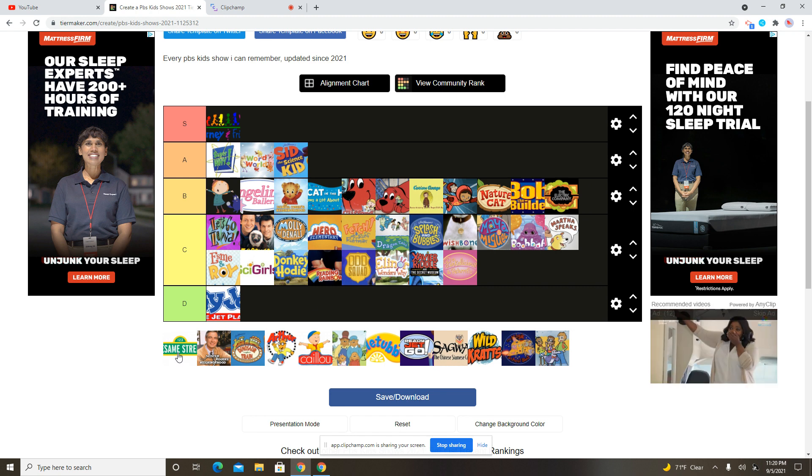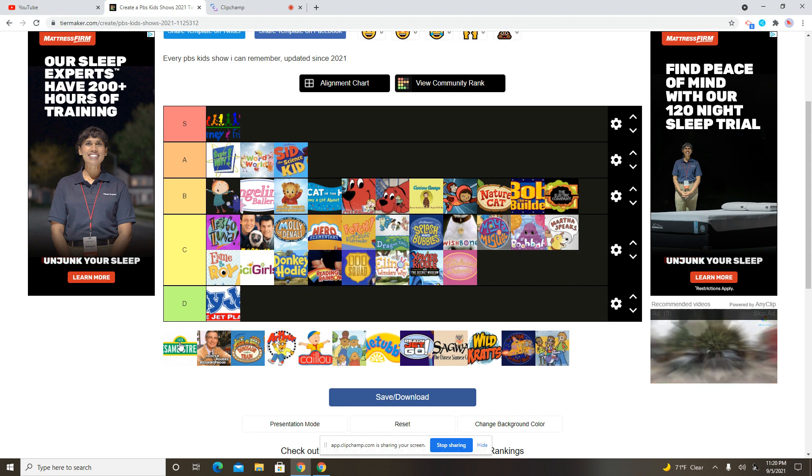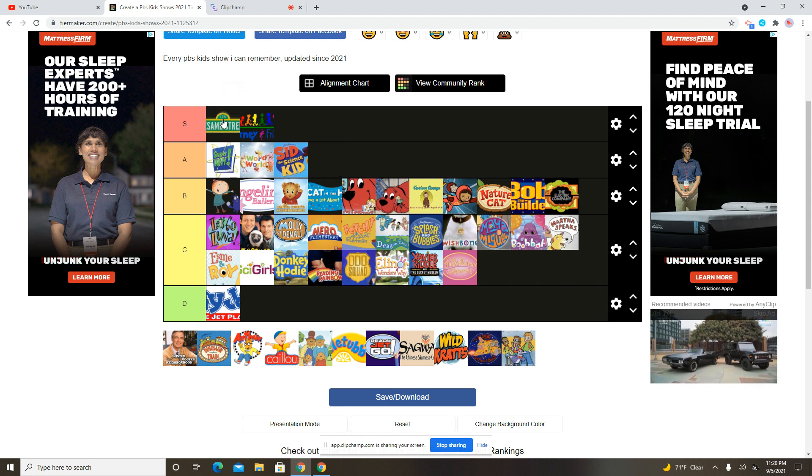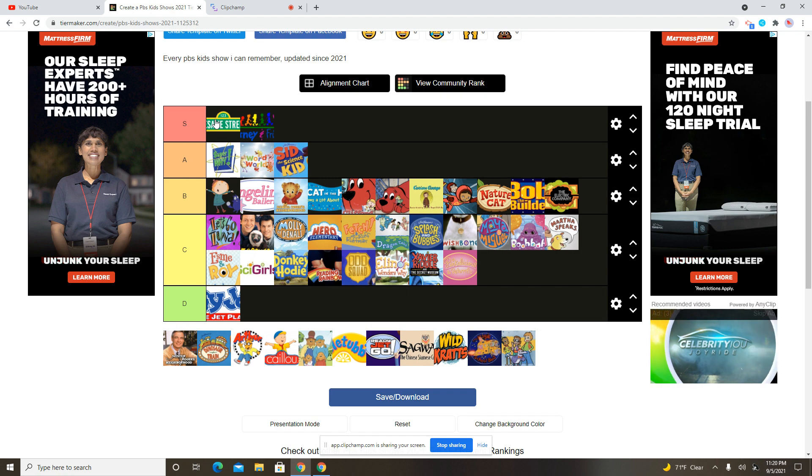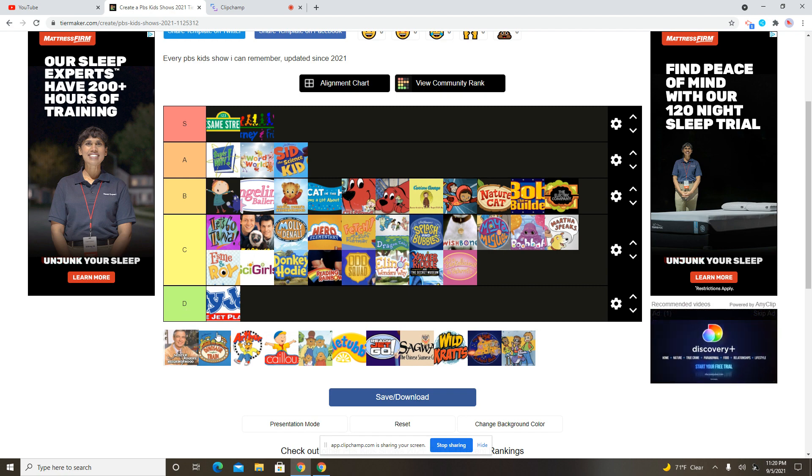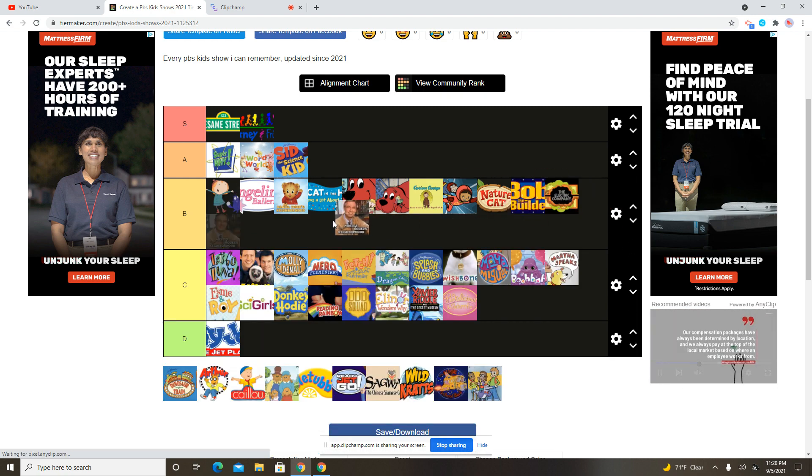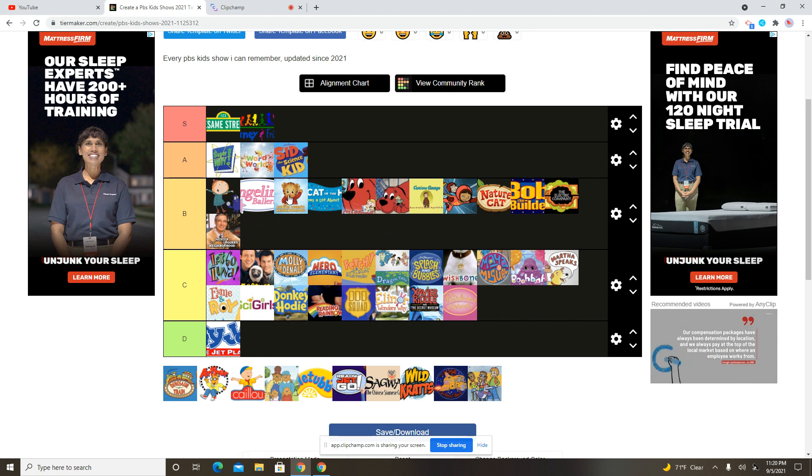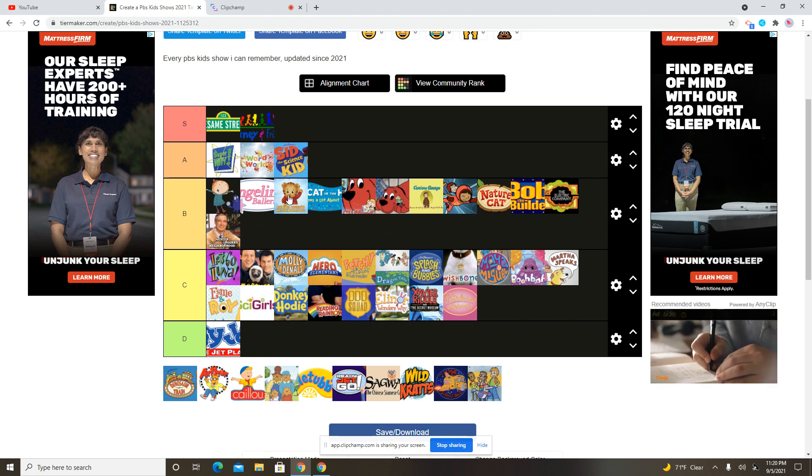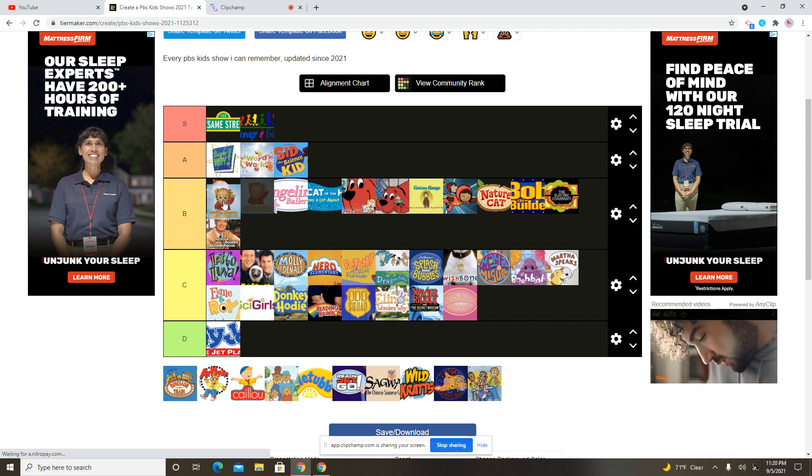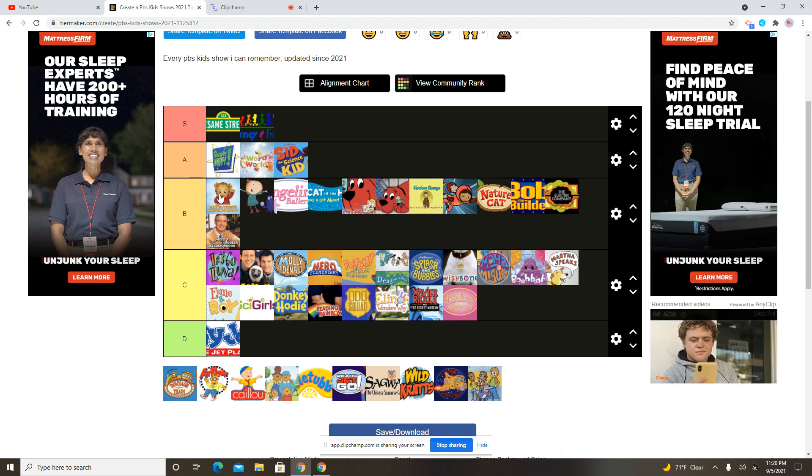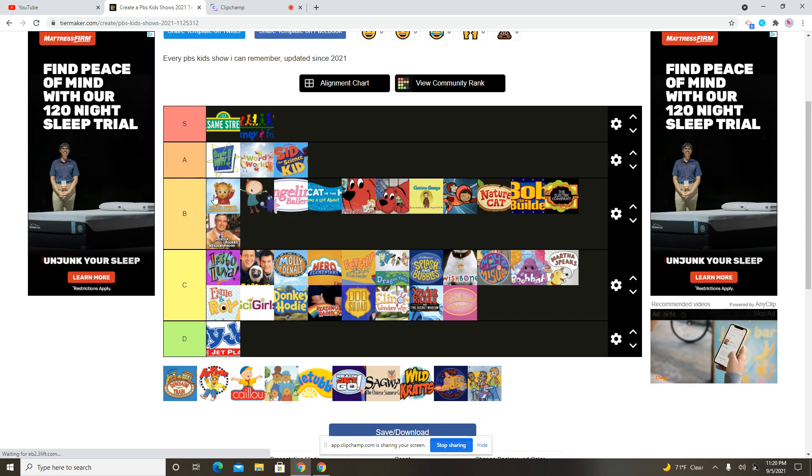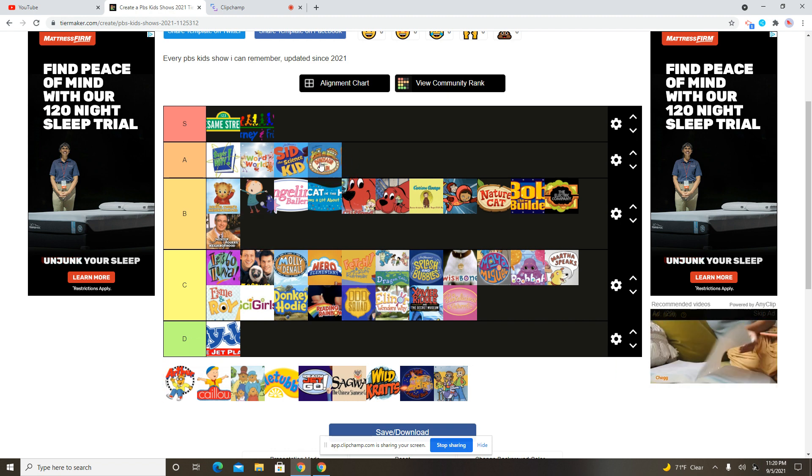Sesame Street. Oh look, it's my favorite PBS Kids show. And that is Sesame Street, of course. I'm putting this in the S tier. So, you know, Sesame Street is my favorite PBS Kids show. I guess I could put it in the same score as Daniel Tiger's Neighborhood because I think Daniel Tiger's Neighborhood is better than Mr. Rogers' Neighborhood because I remember seeing Daniel Tiger.